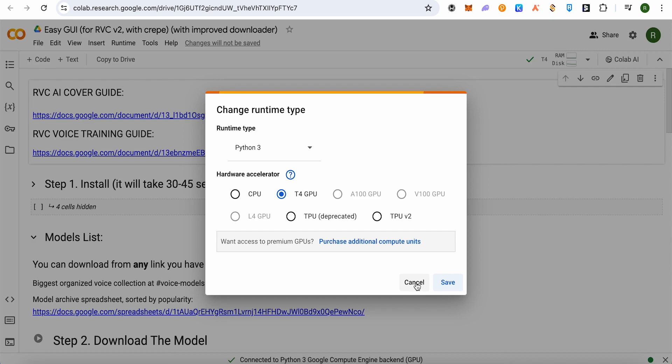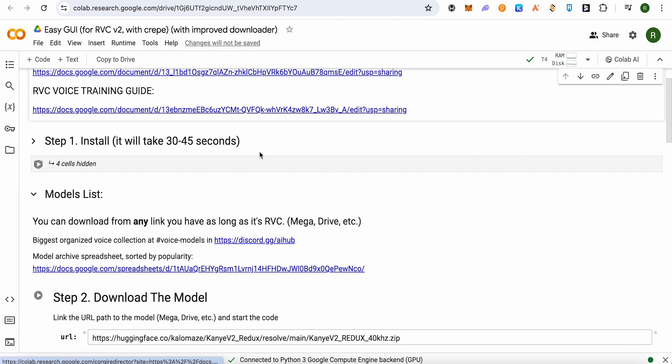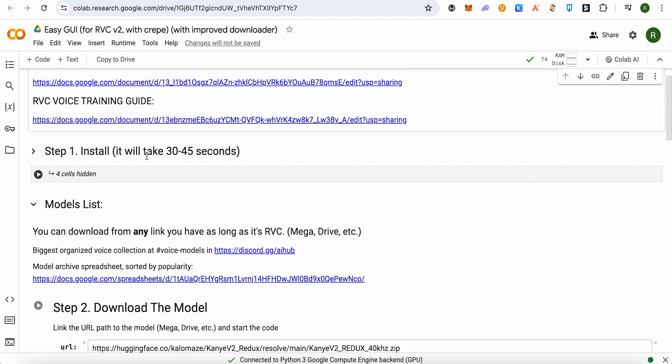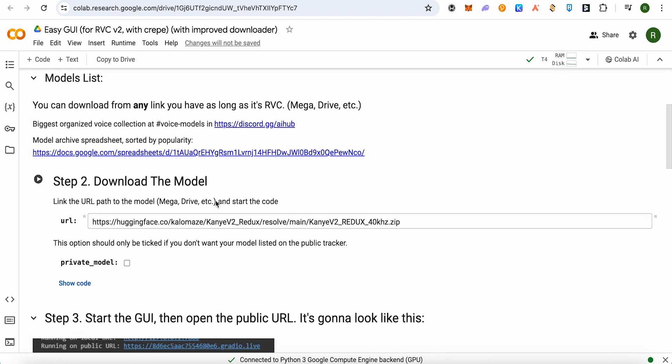Now you would be able to see this option of run in step one, and it is to install it. So just simply click on this option of run. After a while when it is complete, just simply scroll down.